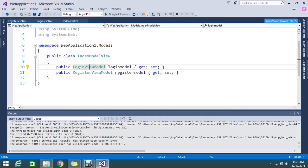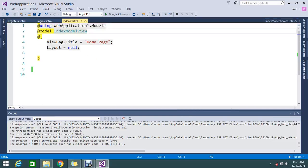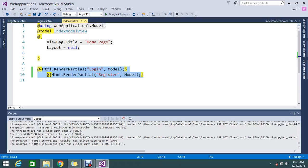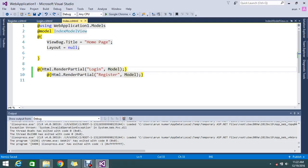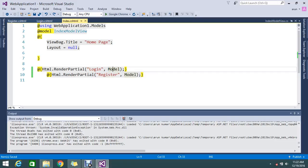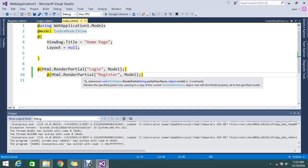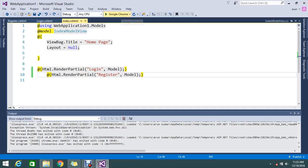You can add multiple models this way and call them from the views. In my Index view, I'm rendering partial views — one for login and one for registration. The partial view rendering asks for a model, so you have to pass the parameter. The model passed is the IndexViewModel, so you are effectively using two different models in a single view.